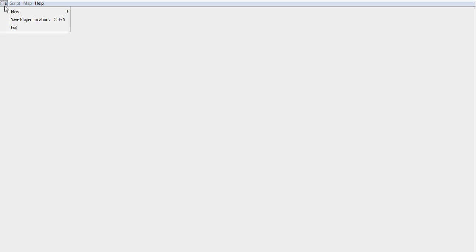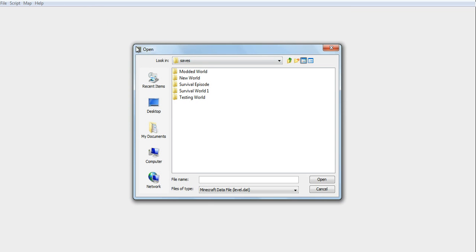So what you'll do is you go file, new. Now you can type in the world's seed or you can just open your file.